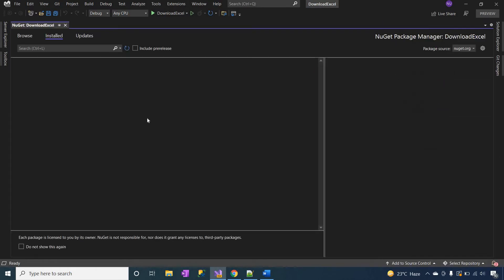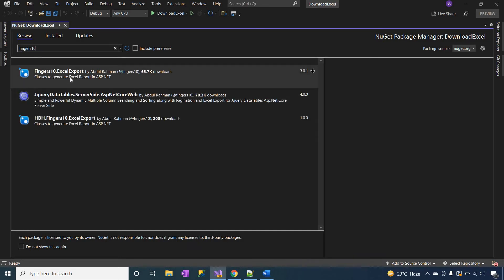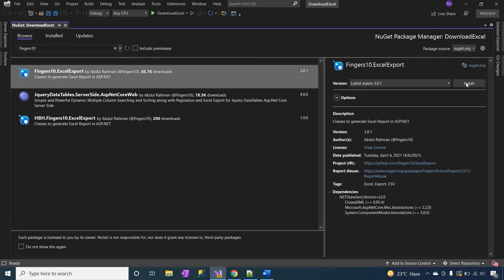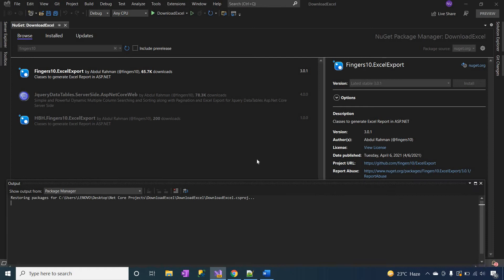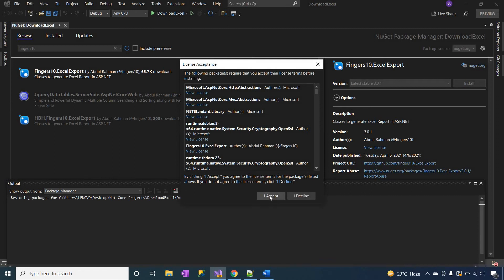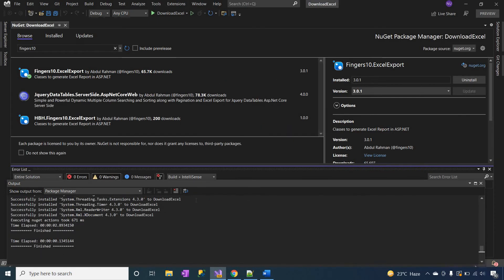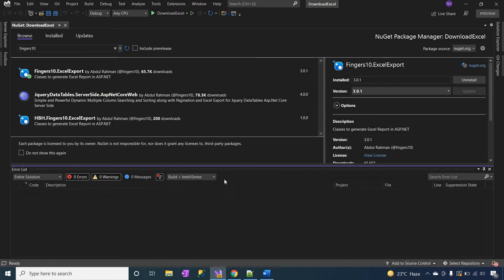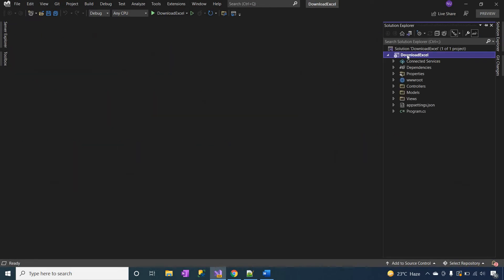Now go to NuGet. Right-click on the project folder and select 'Manage NuGet Packages'. Here you have to install the package. Search for it, then click on the package to install. Click OK, click OK, click 'I Accept'. The package is installed successfully. Close the window and rebuild the application again.